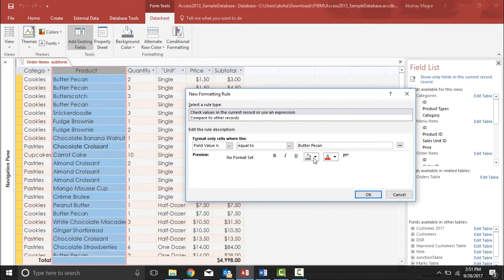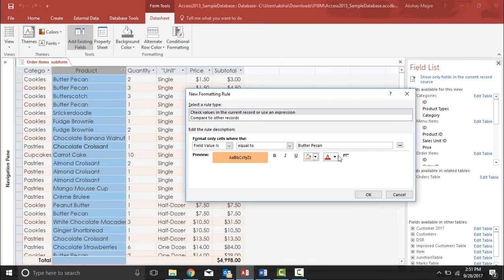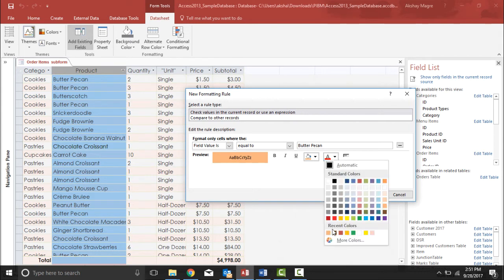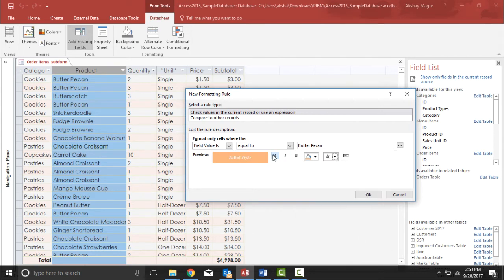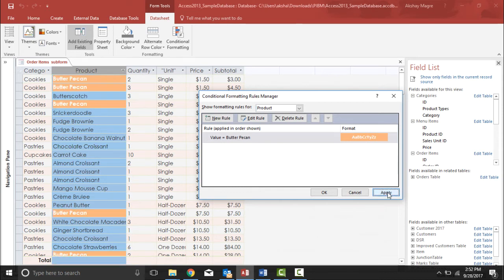I'll make sure I have the correct name so there's no error. Then I'll apply some formatting: the text color will be white, and I'll make it a little bolder. So whenever it sees Butter Pecan, it will display in this format. I hit OK, and now it says value equals Butter Pecan will apply this format. Let's see whether it has been applied by hitting the Apply button.